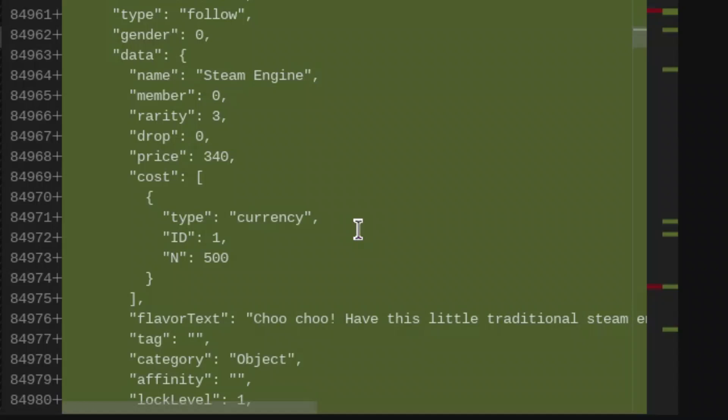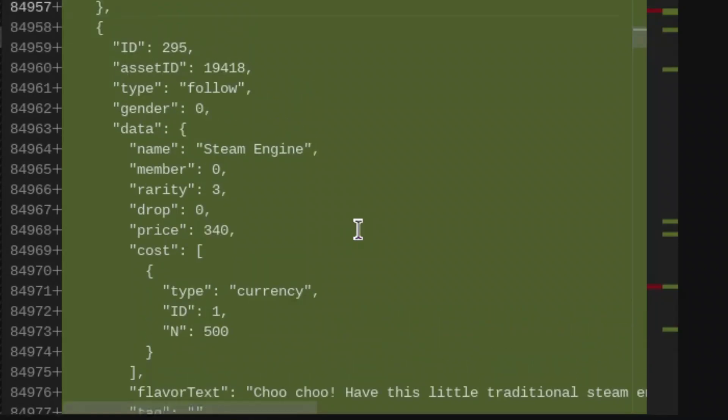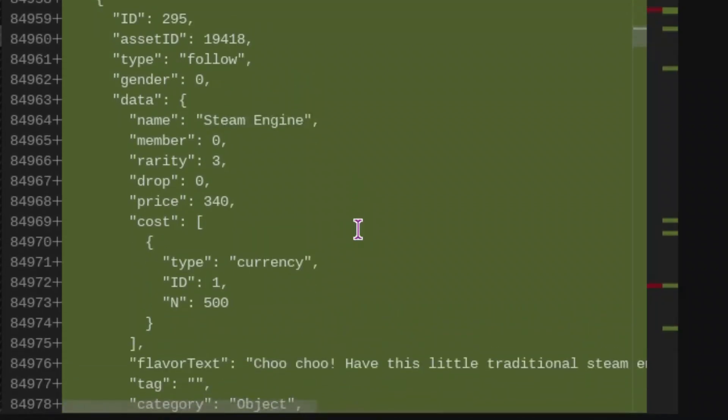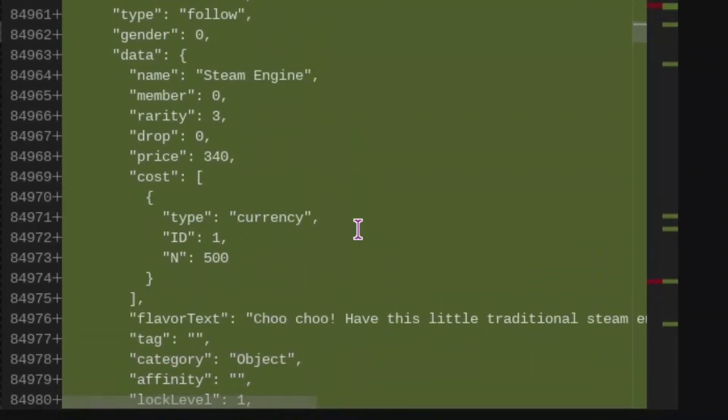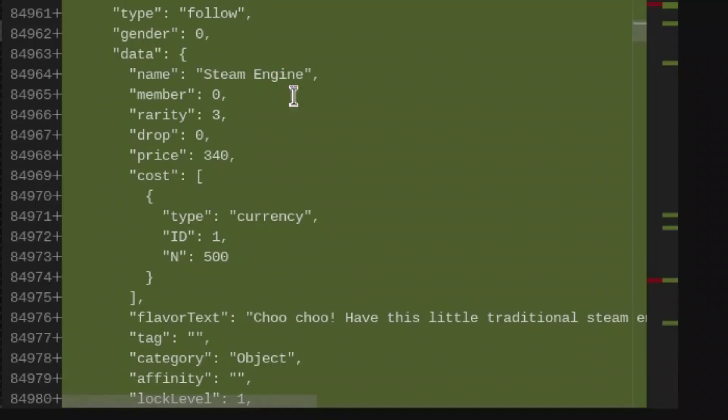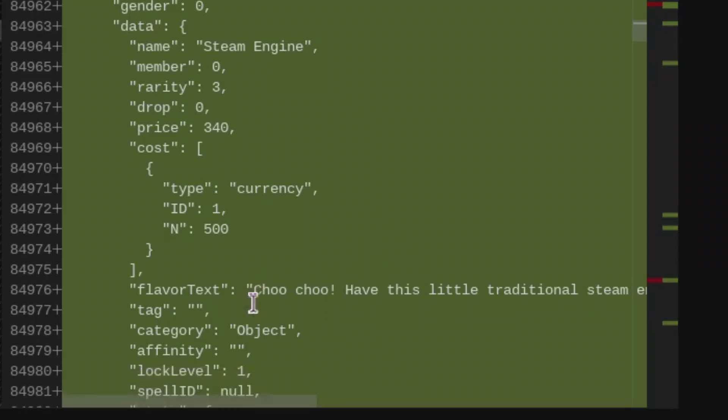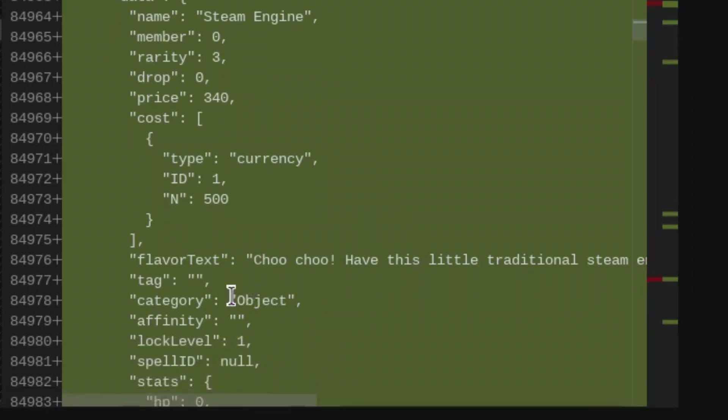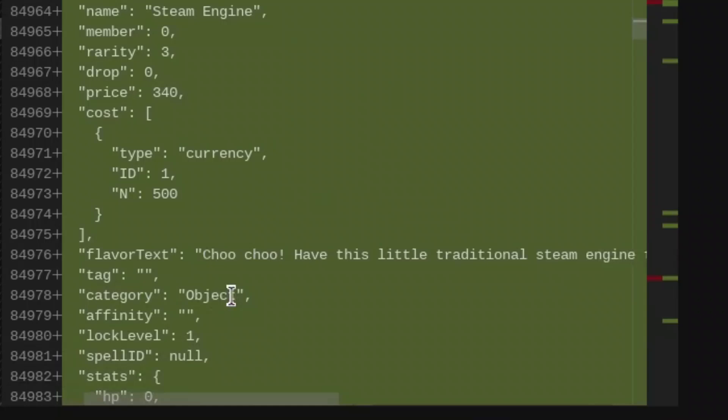Here is the thing for the steam engine, which is a buddy. That's the name of the train icon that I had shown you. This isn't going to be for members. I believe this is an epic rarity. And the buyer is going to say, choo-choo, have this little traditional steam engine follow you around.